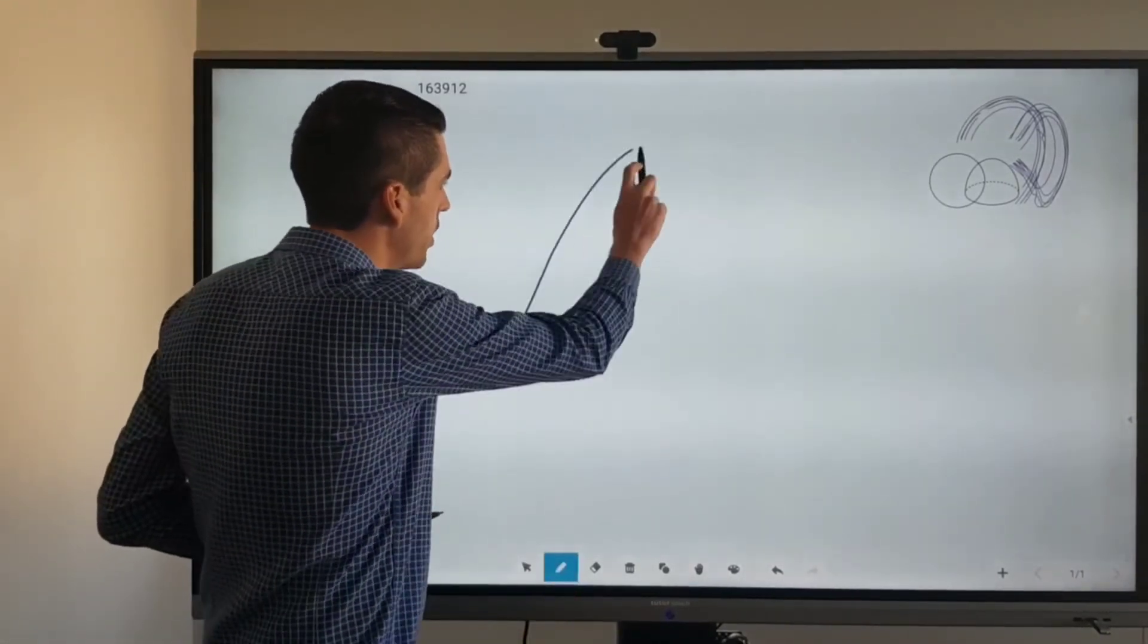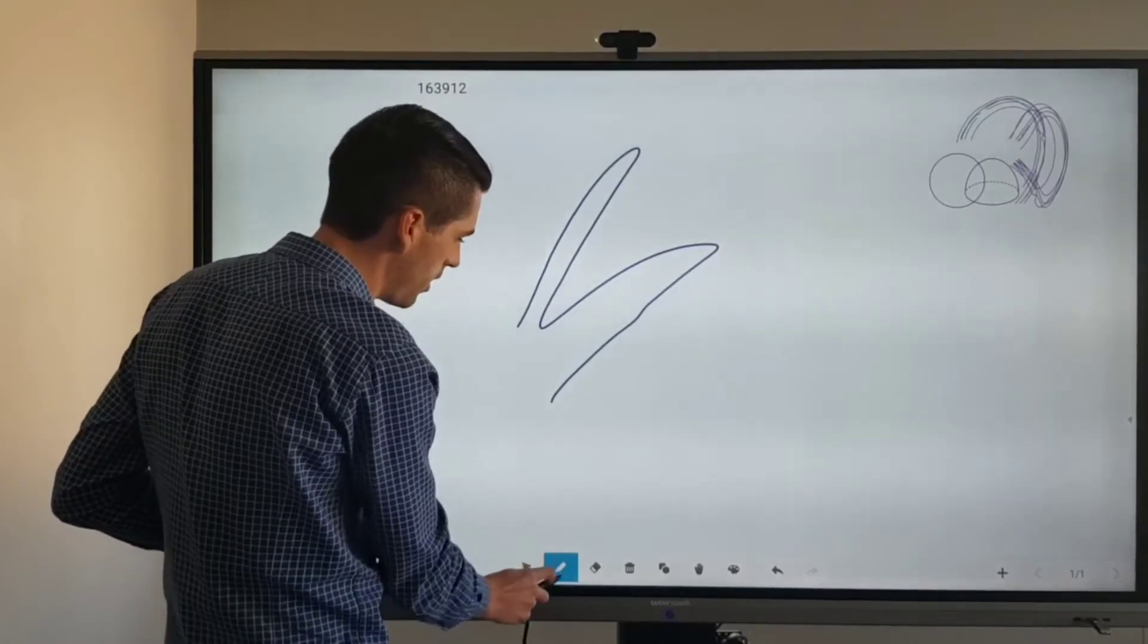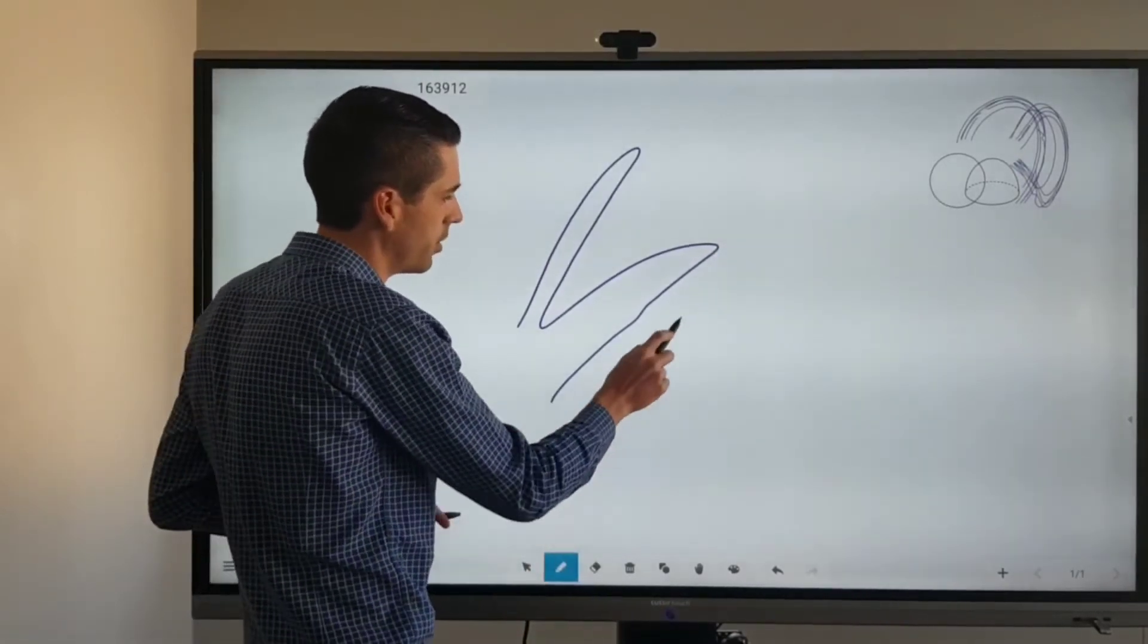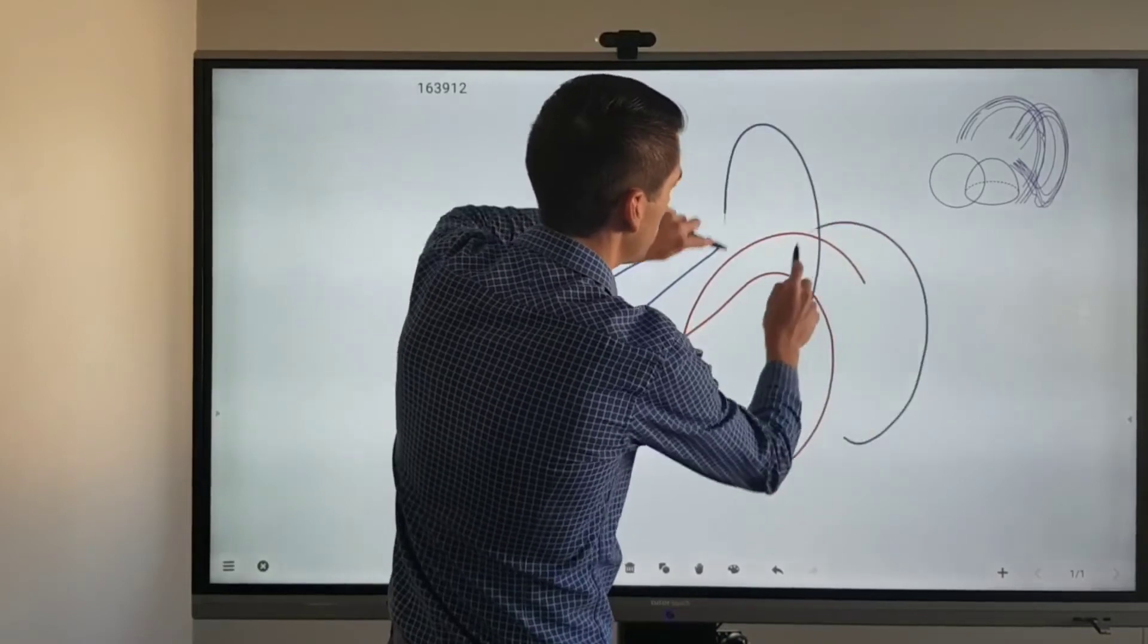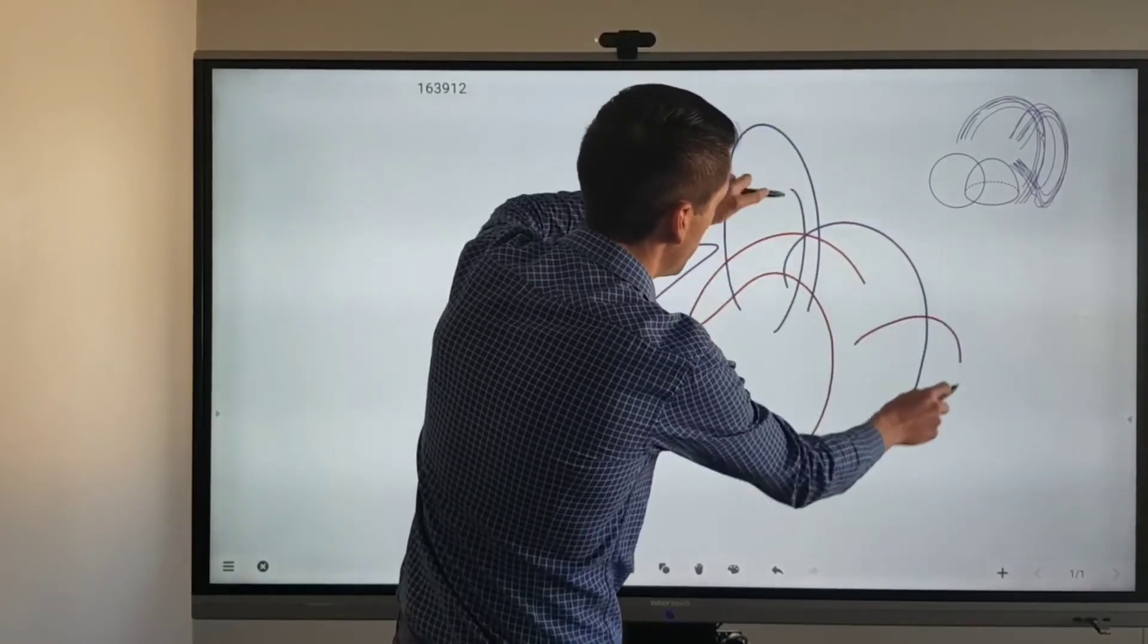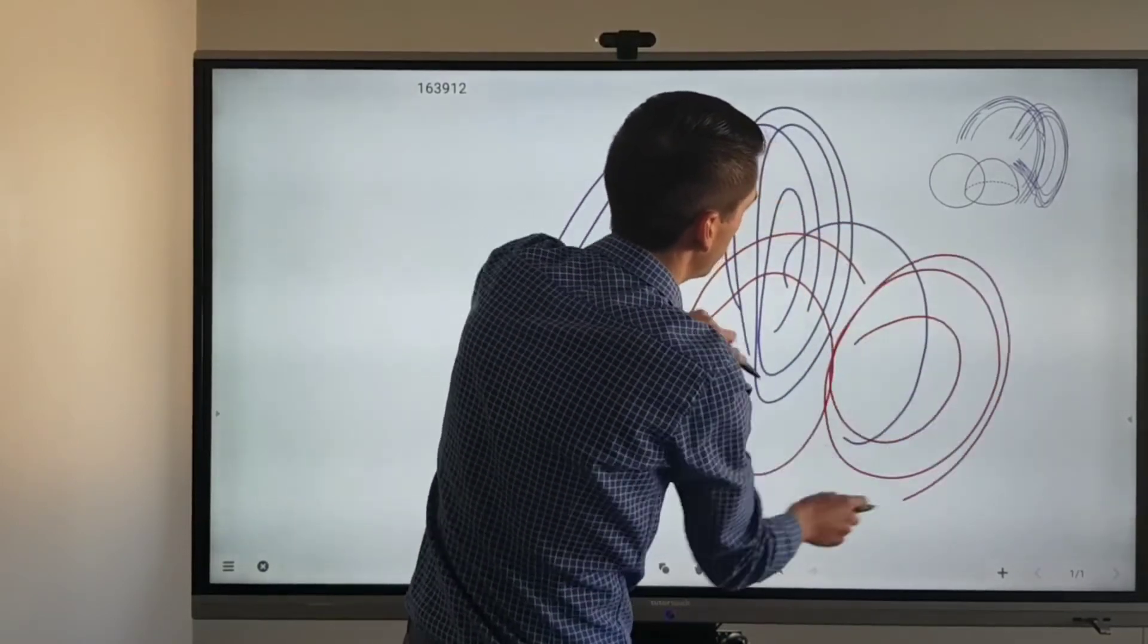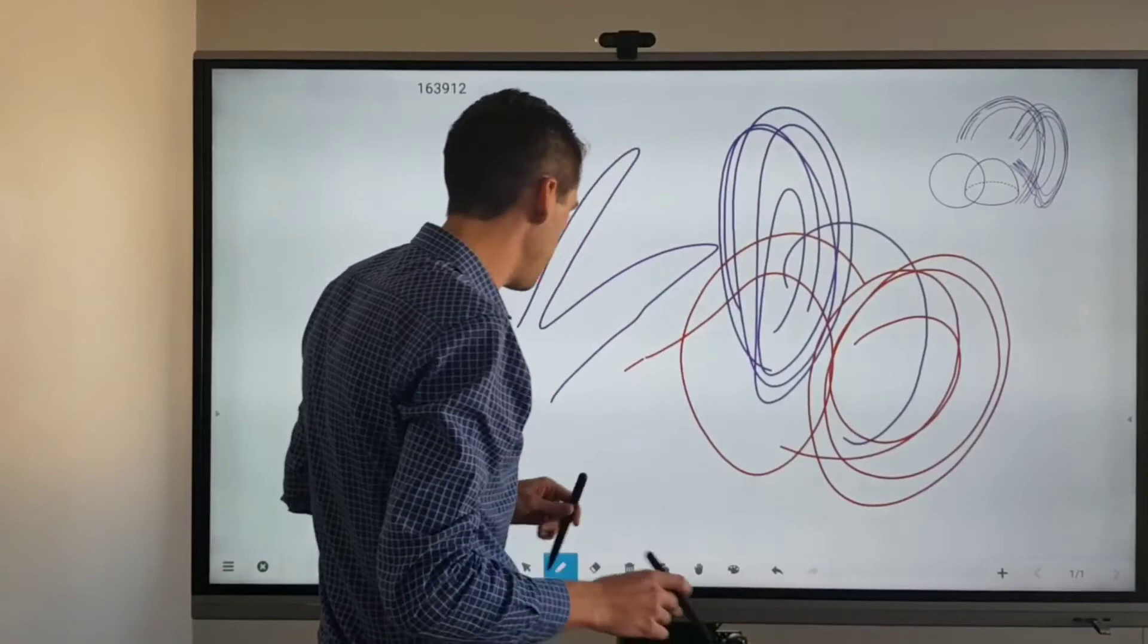So the thick nib will write in purple and then the thin nib will write in red. You can use these simultaneously on the panel and they will write in the different colors at the same time.